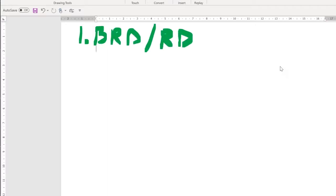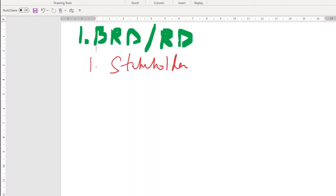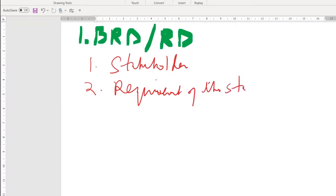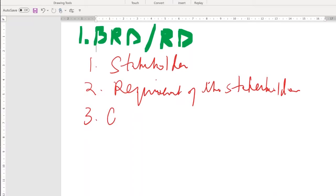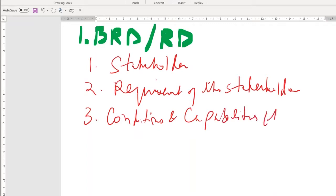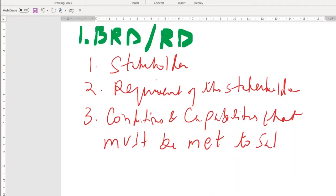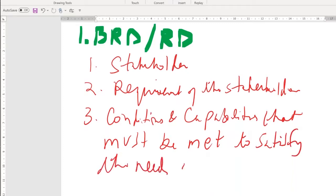A business requirement document is a document that is developed with the stakeholders. It contains requirements of the stakeholders — specifically, the kinds of requirements that are conditions and capabilities that must be met to satisfy the needs of stakeholders.